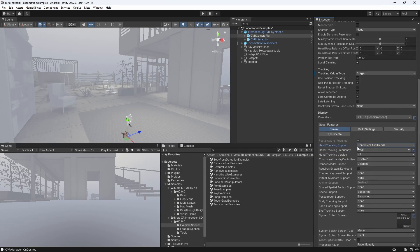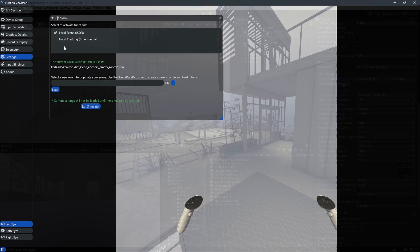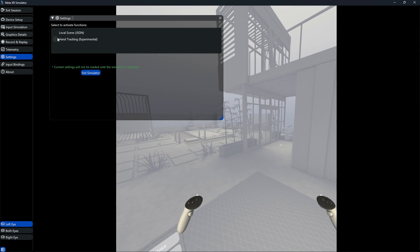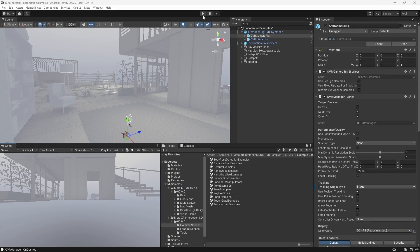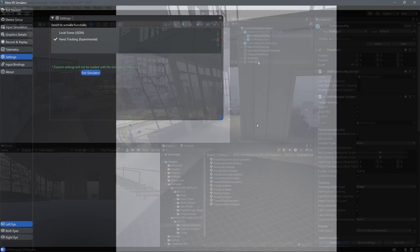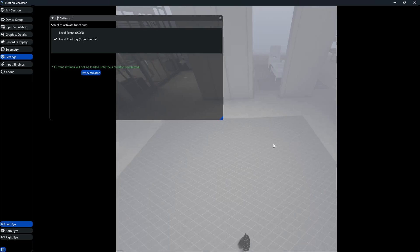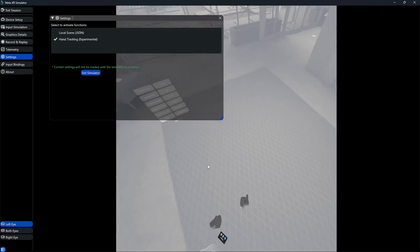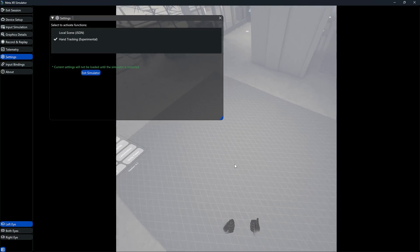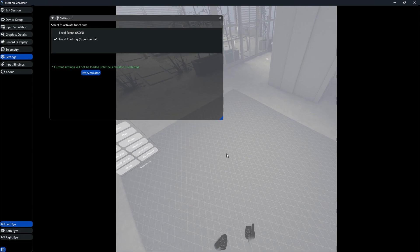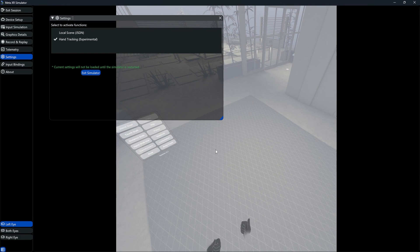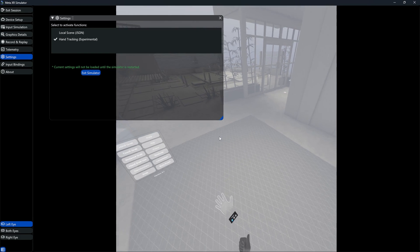We can then start the simulator, and under Settings, let's enable the hand tracking. We can then restart the simulator again, like we did for the scene loading. Fantastic. As you can see, after reloading the simulator, we can now see our hands that are in thumbs up gesture.